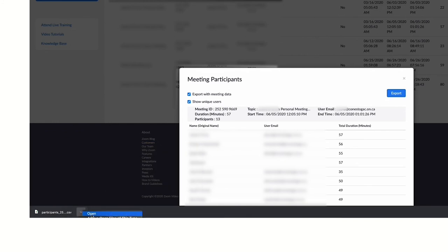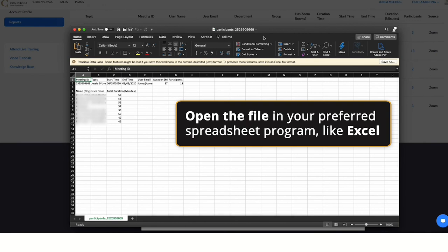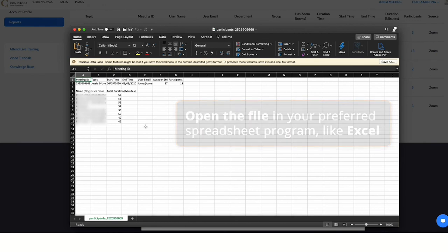Finally, open the file in your preferred spreadsheet program to access the meeting data.